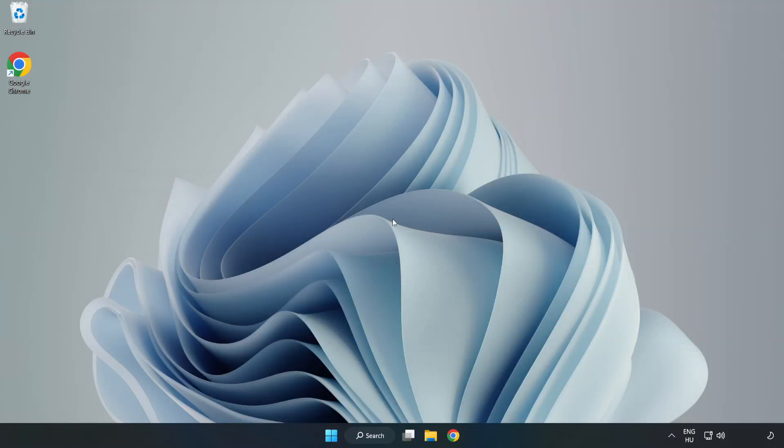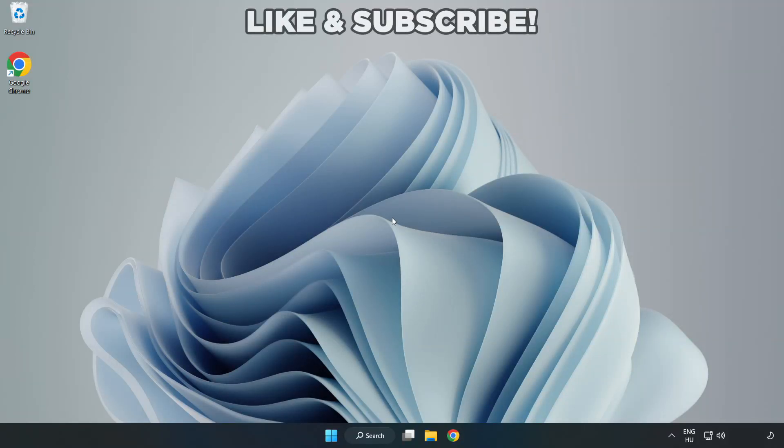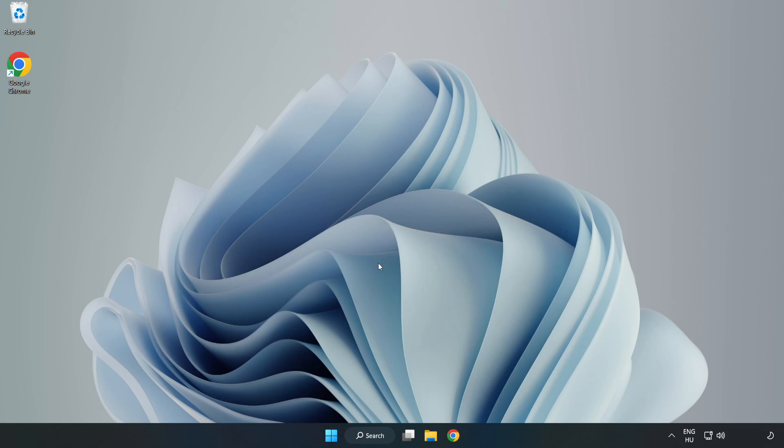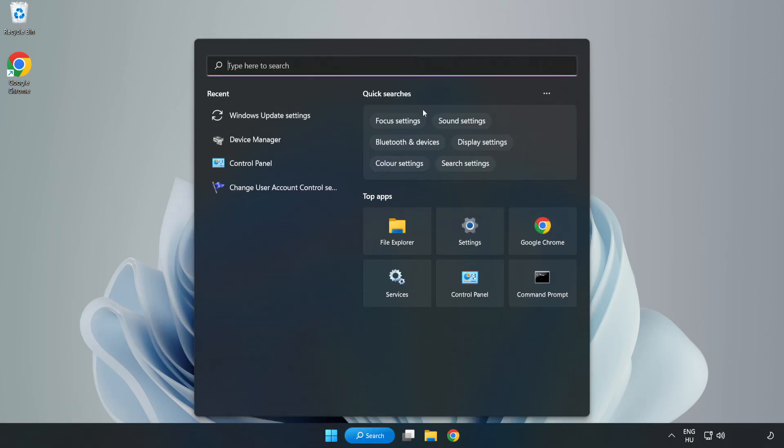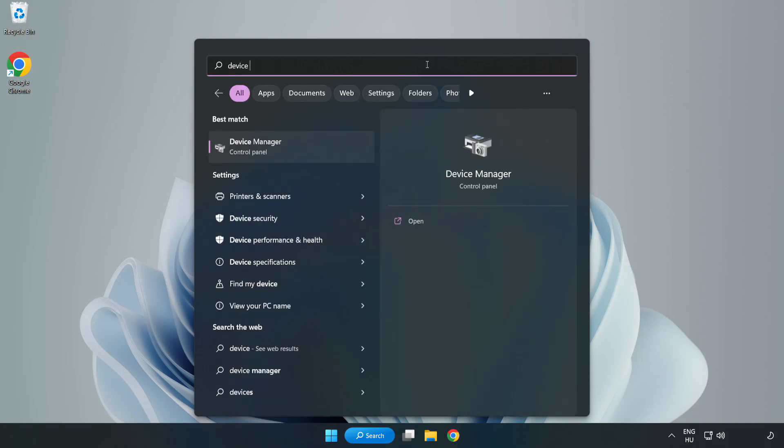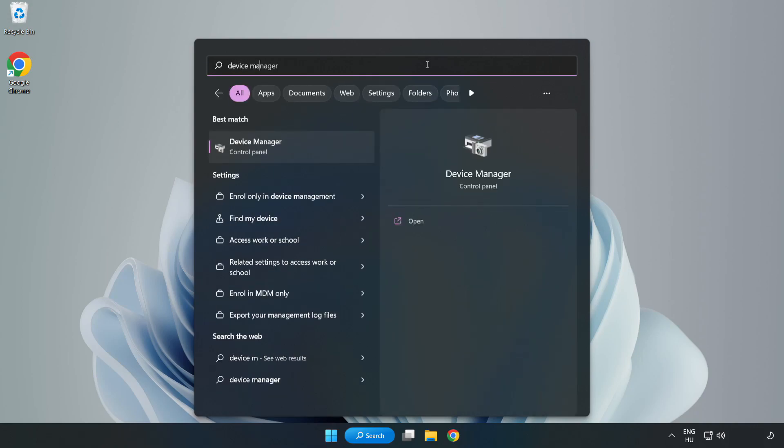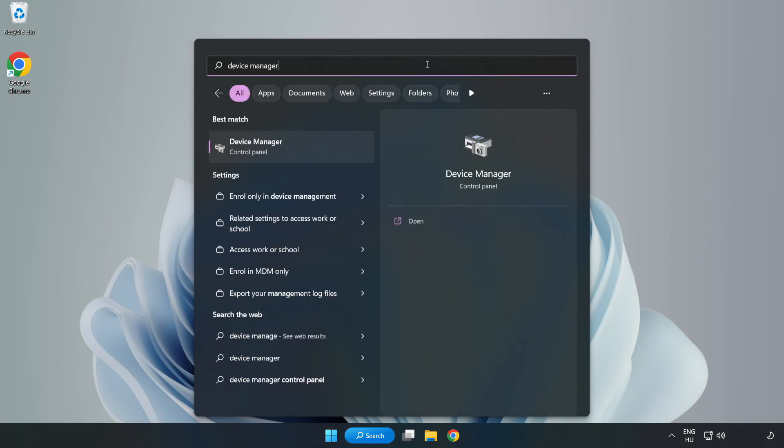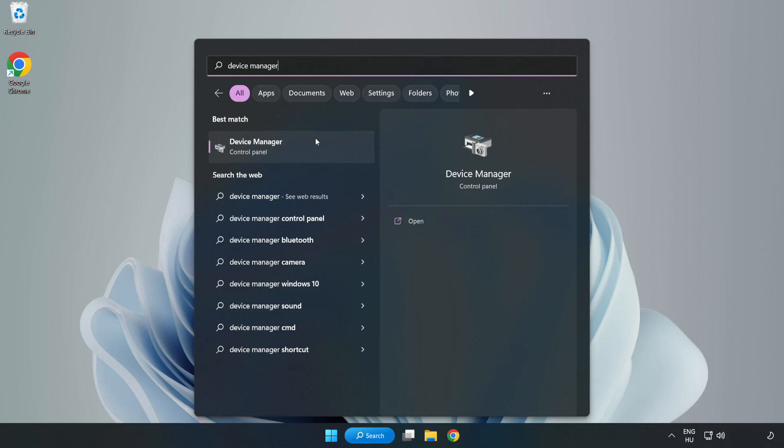Welcome to this video. I am going to show how to fix game black screen issue. Click search bar and type device manager. Click device manager.